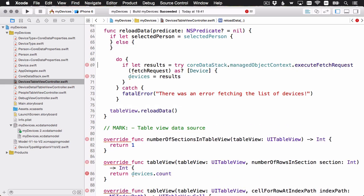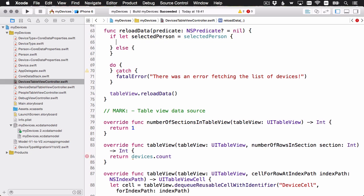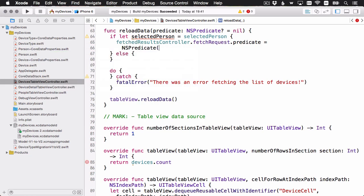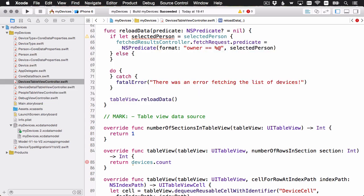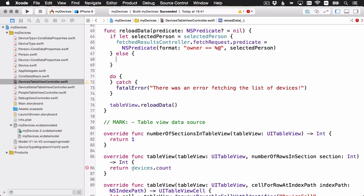And this do catch will still be useful. So let me just keep it. And here we go. Our method is a shell of what it used to be. But that's okay. Let's go ahead and start filling it in. We'll start with the selected person case. This one is easy. If we have a selected person, then we just set the fetch results controller's fetch request's predicate to this new predicate. And we're just going to look for the owner is equal to the currently selected person.